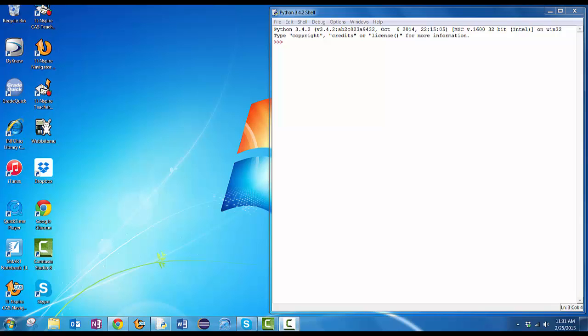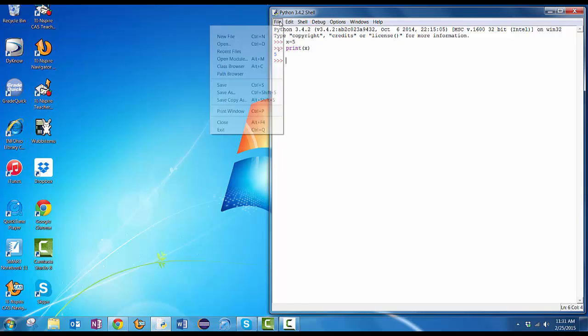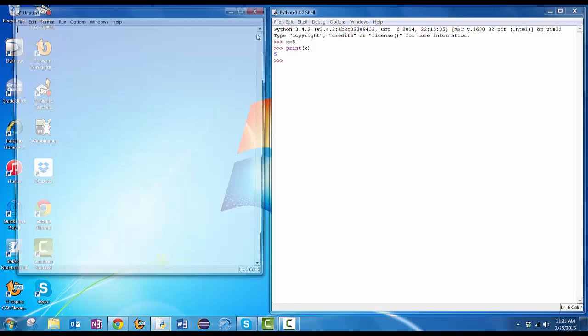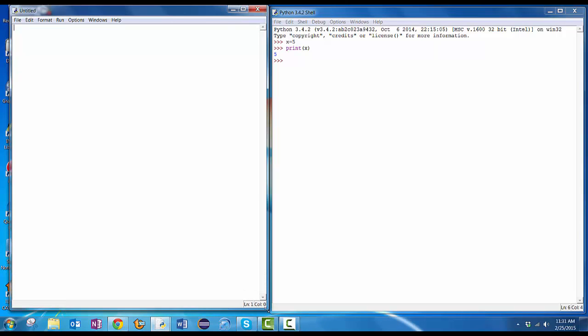Now, I've opened it up. I'm in my interactive mode. I could type in specific commands here, like x equals five and then print x. But what I'm going to do is create a file. I'll do file, new file. And let me make this window a little bit bigger.